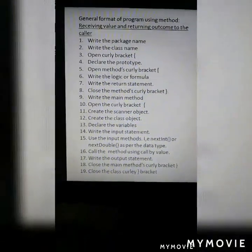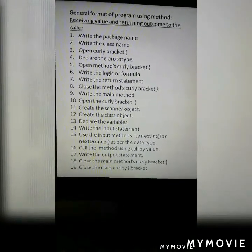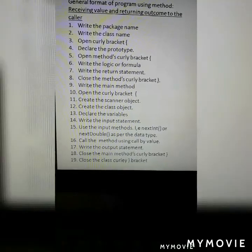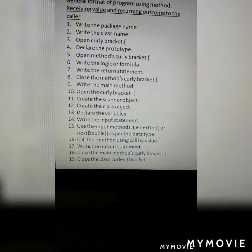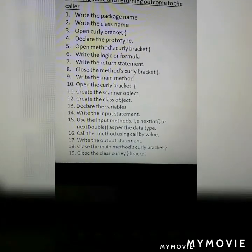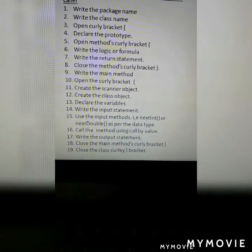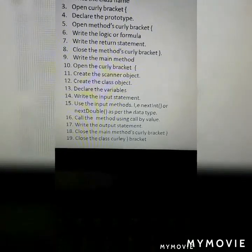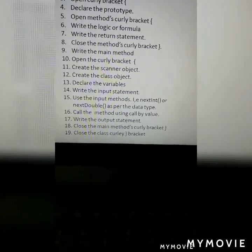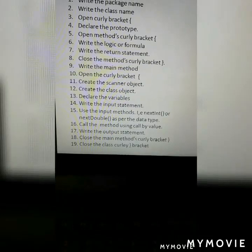So let's start the program. Before that, you should know the general format of a program using a method with receiving value and returning outcome to the caller. First, write the package name. Then write the class name and open curly brackets. Declare the prototype and open its curly brackets. Write the logic or formula depending on the program, then write the return statement. Close the method curly brackets. Write the main method, open its curly brackets, create the scanner object, create the class object, declare the variables, write the input statement, use the input methods such as nextInt or nextDouble as per the data type, then call the method using call by value. Write the output statement, then close the main method curly brackets and the class curly brackets.